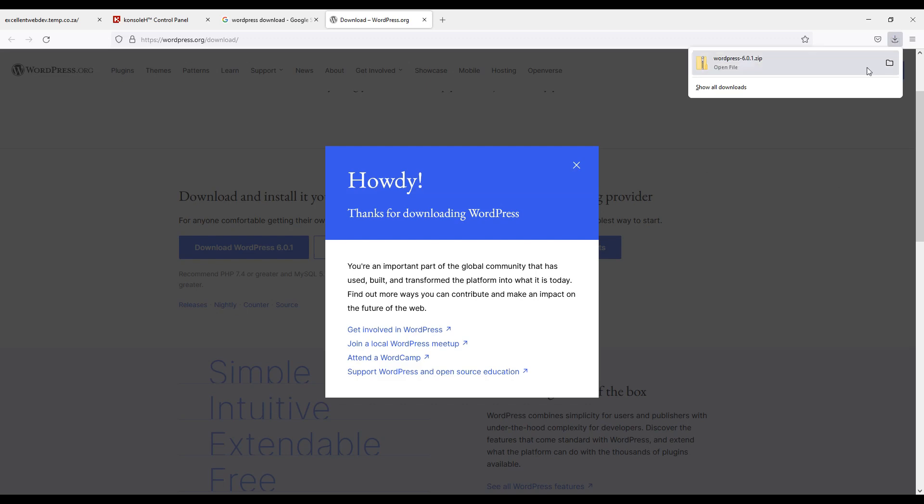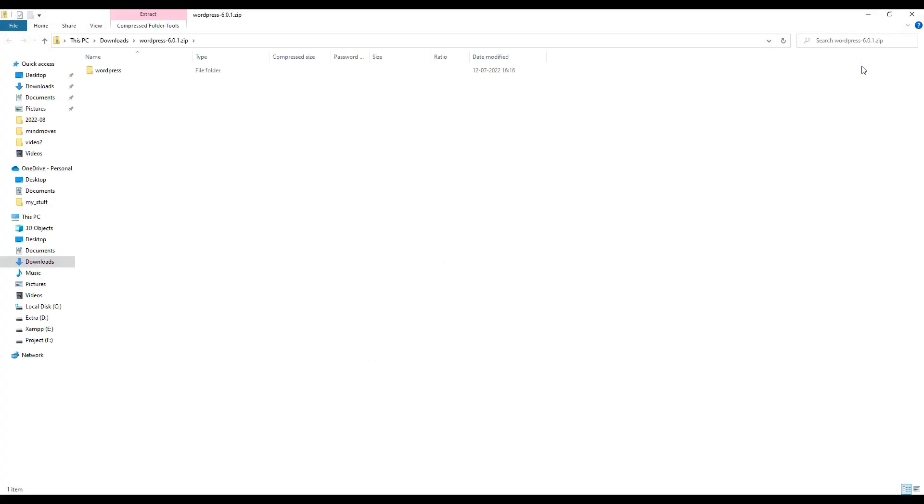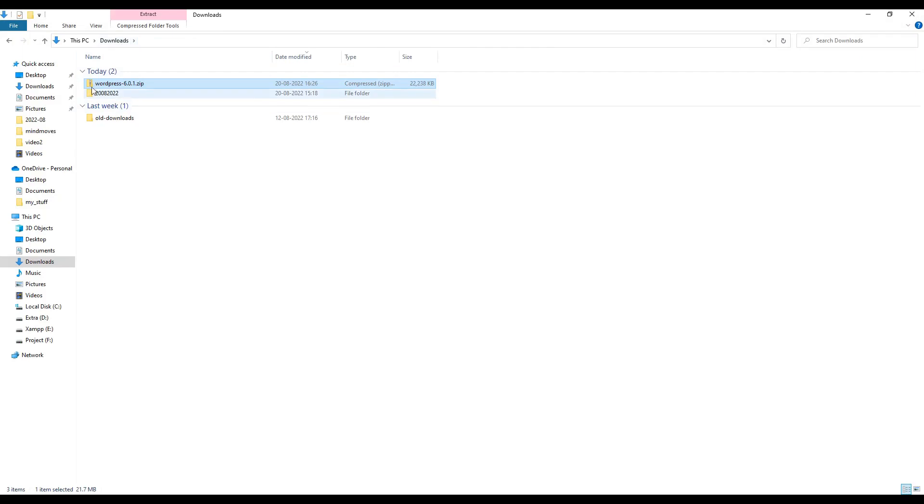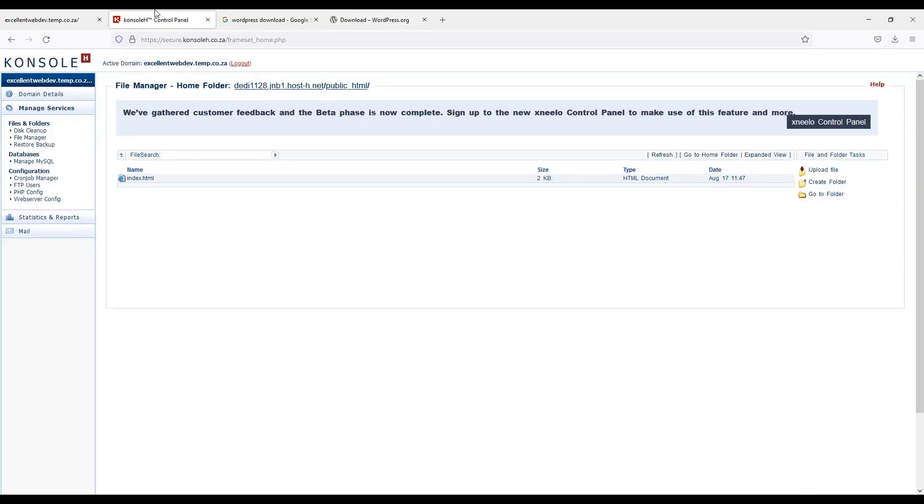I will open this file. Go to the download and here it is the zip file. Now what I will have to do is I will have to go to my control panel.